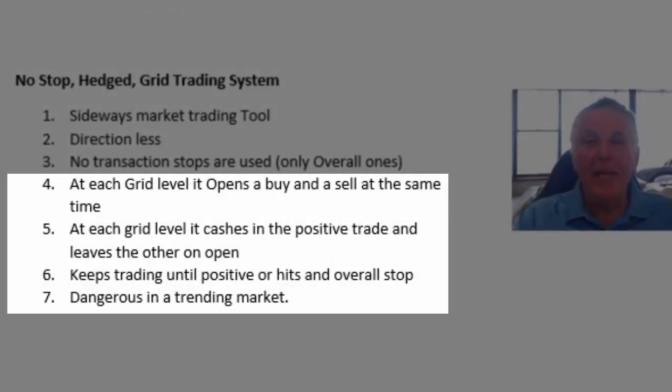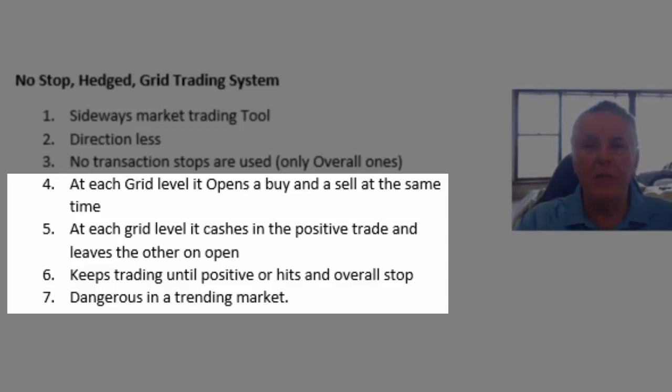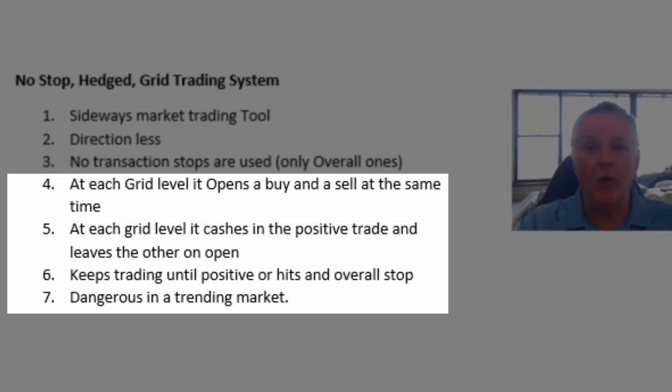How does the system work? Basically it opens a buy and a sell at each grid level. That's where the hedging comes in. It opens a buy and a sell at each level. At each grid level it will also cash in or close the positive trades. This will make more sense as I show you an example. And it will leave the negative trades open.